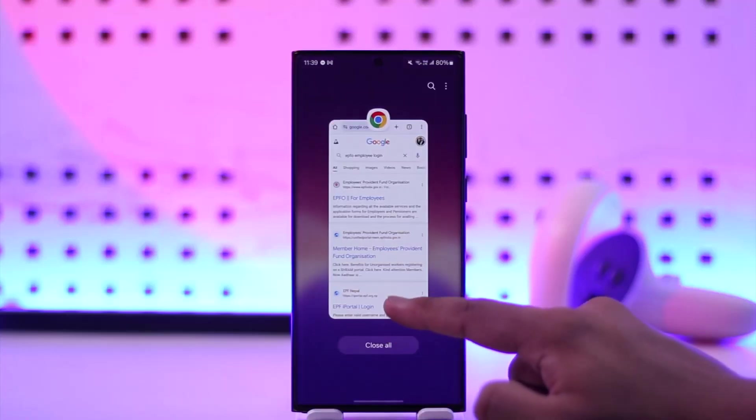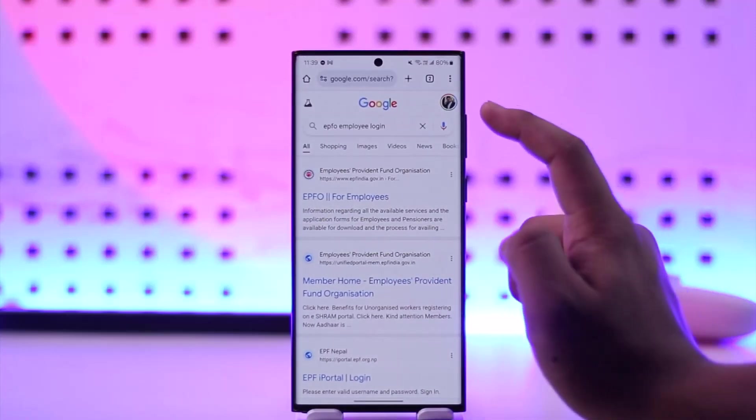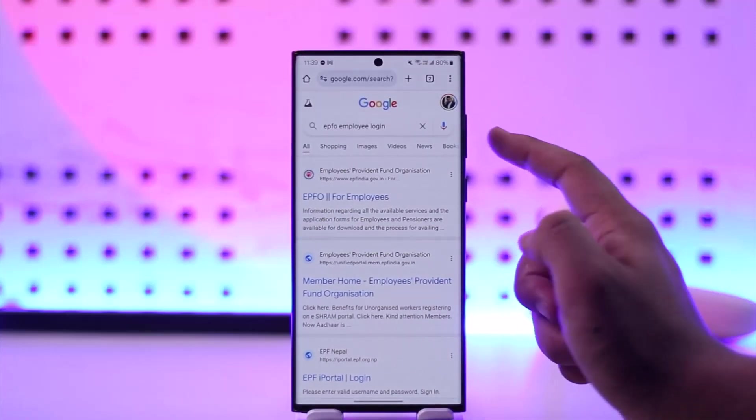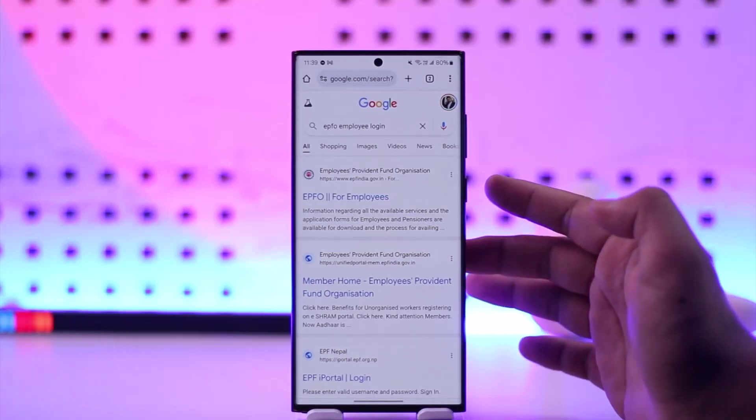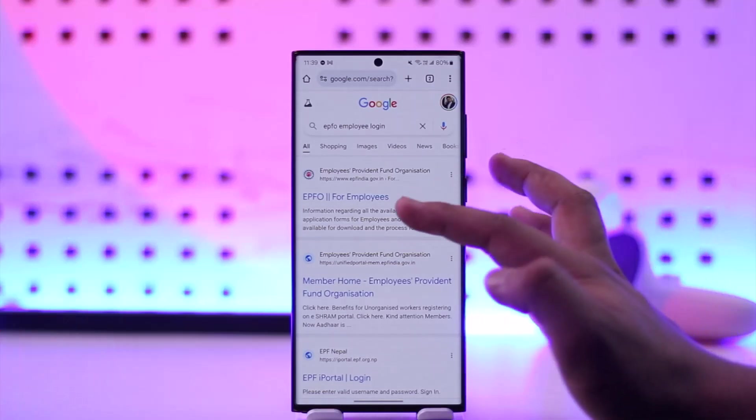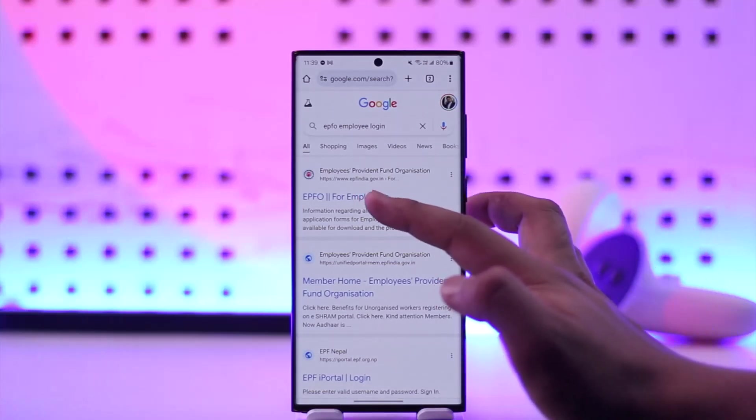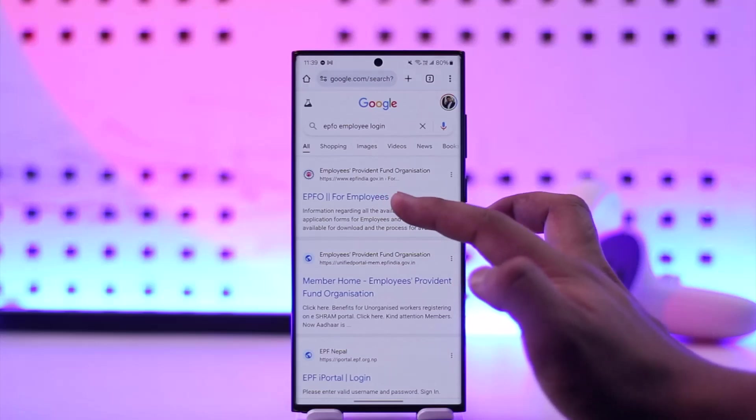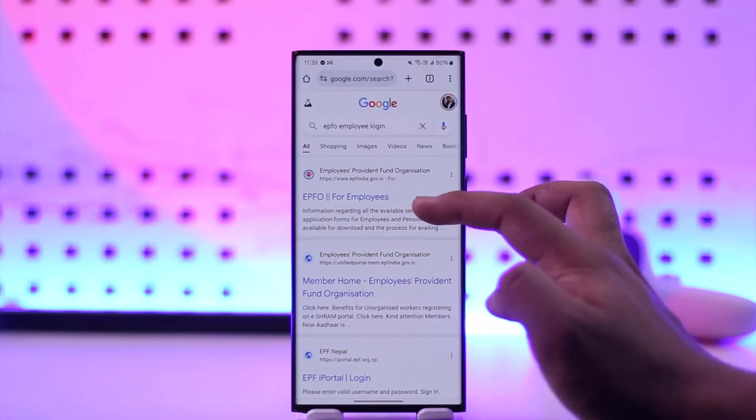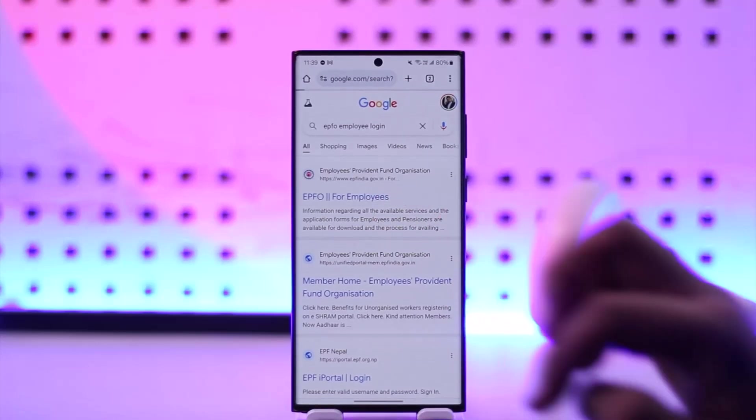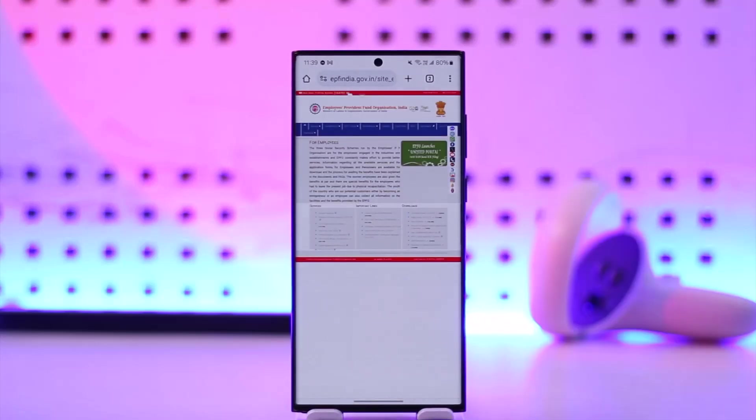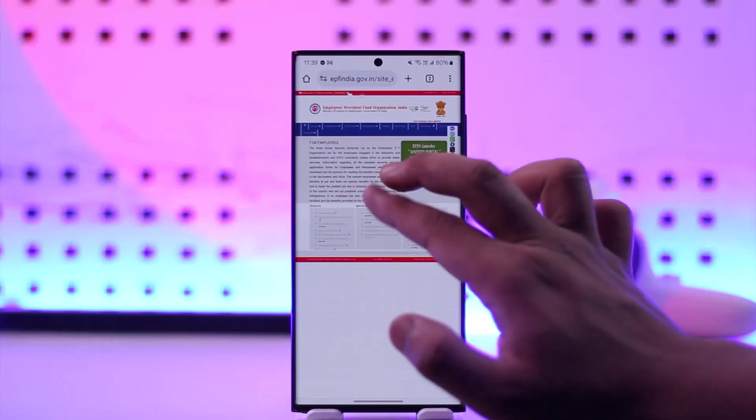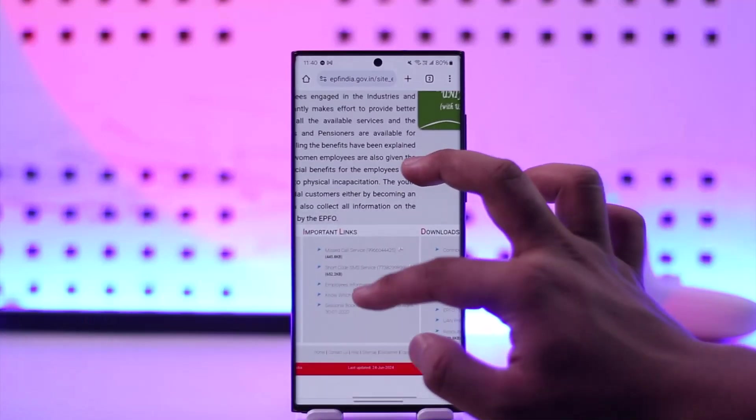Launch your browser, then type in EPFO employee login. You'll find the first link that says EPFO for employees or EPF India.gov.in. Once you go to that link, you'll see this kind of interface that says for employees.